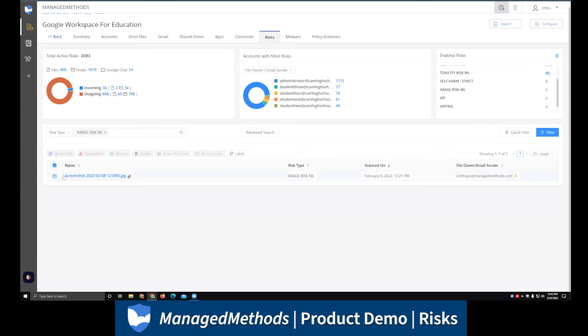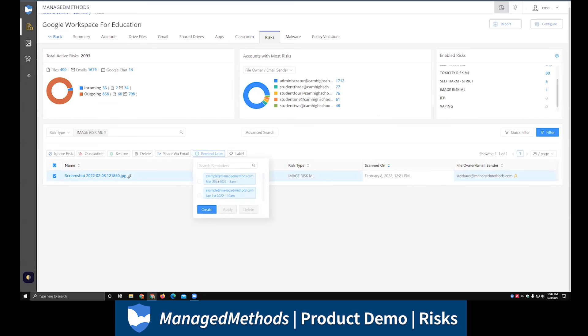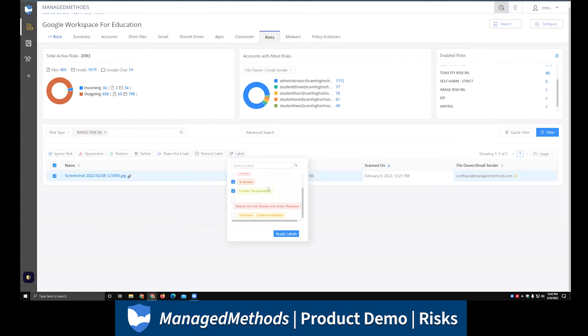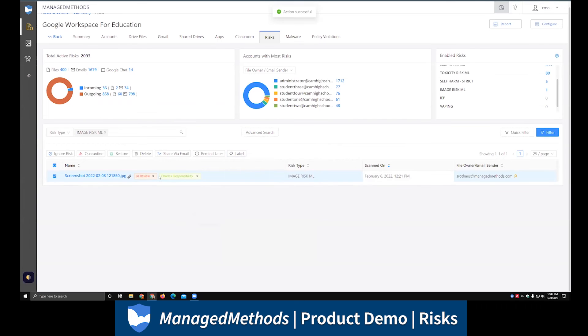There's a couple other features we have which are found out here, which is the ability to send reminders to yourself on certain risks. If this was something that I wanted to come back and look at at a later date and time, I could apply a reminder to this specific risk in question, or I could apply various labels to this risk. If this is something that I'm still in the process of reviewing, or this is my responsibility, whatever the case may be, you can have some out-of-the-box labels or some custom generated ones which can be applied to give you some quick visual indications of what's happening with that risk.